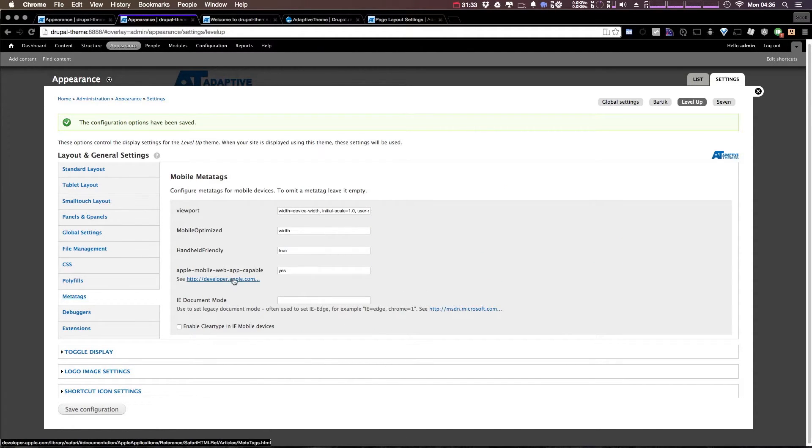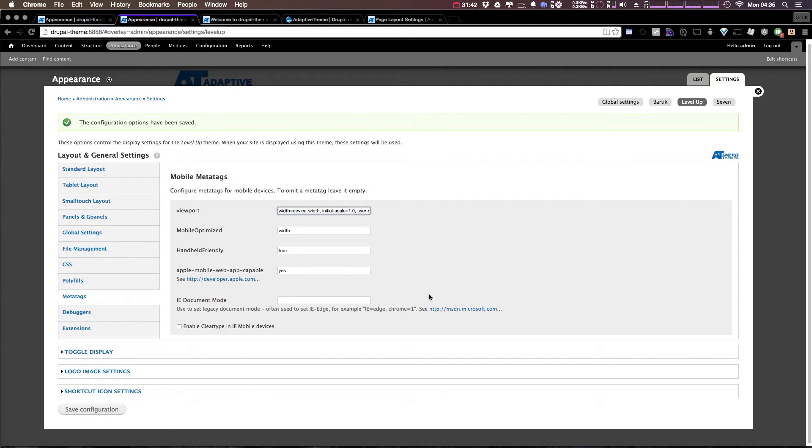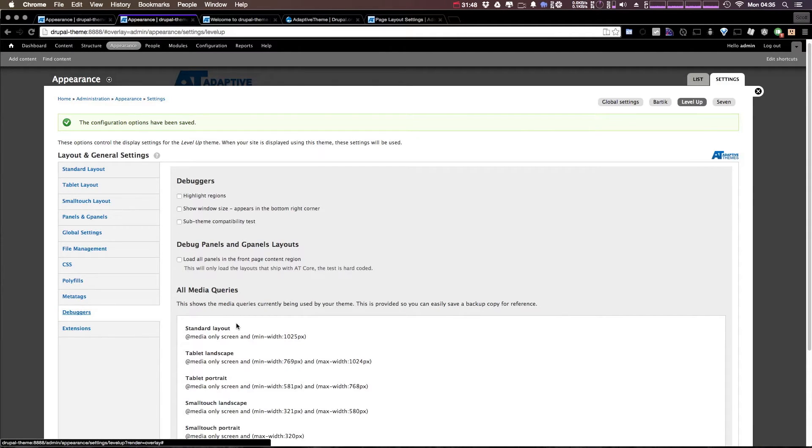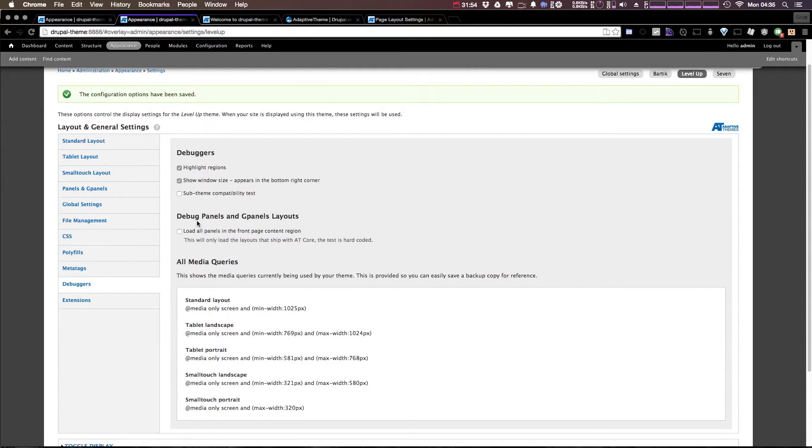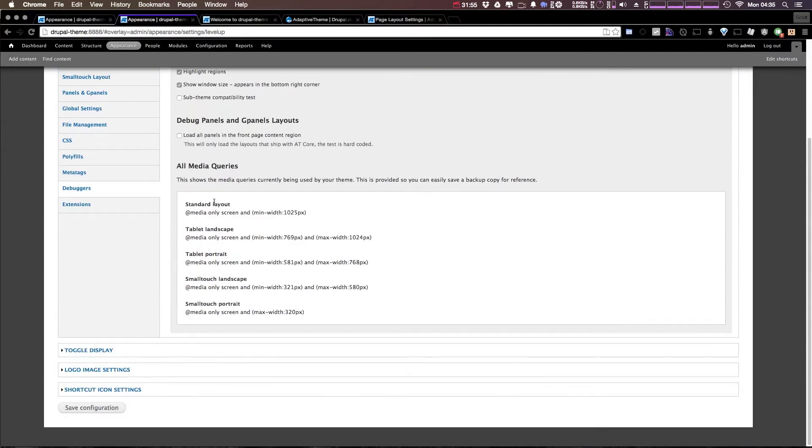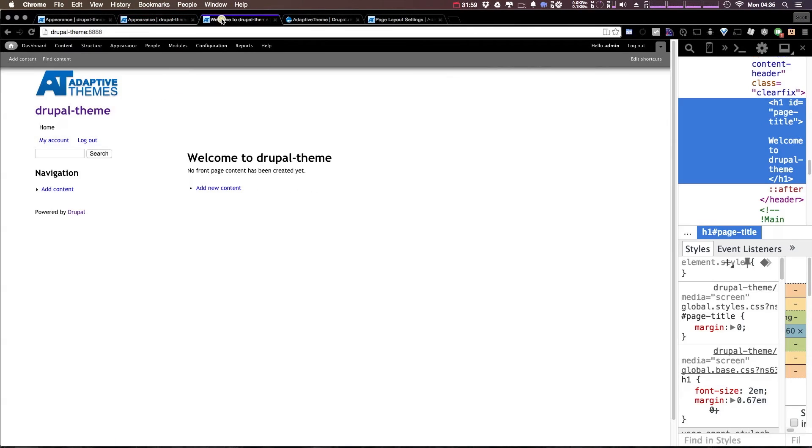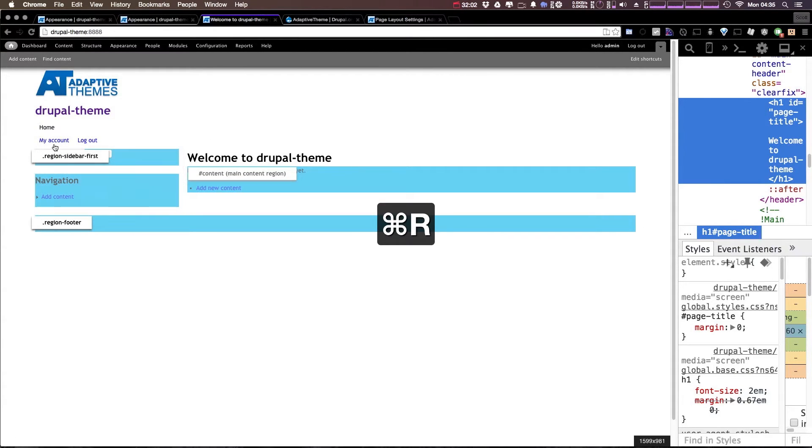Now meta tags allows you to have the viewport device initial scale 1.0, which is what you're going to want so that your mobile device is actually displayed a responsive site correctly. Other than that, I would probably just leave this as is. Now debuggers: we can have highlighting regions, we can show window size, and we can run this sub-theme compatibility test. You can also load your panels. Let's go ahead and click save configuration and sort of see what this does.